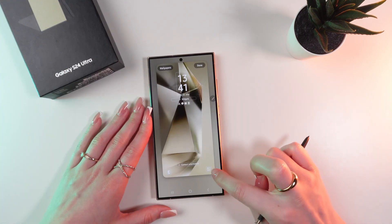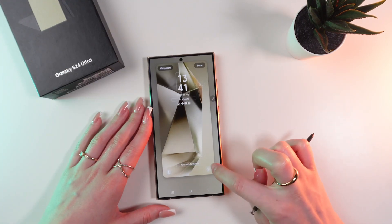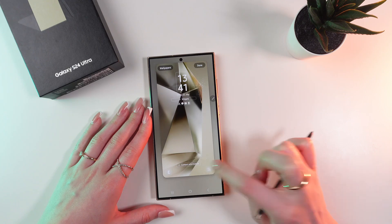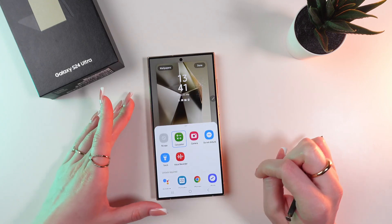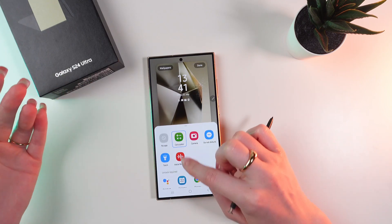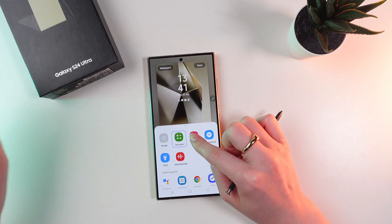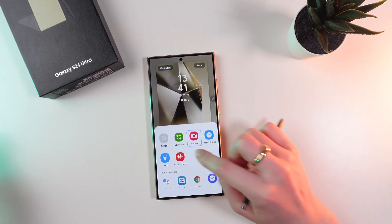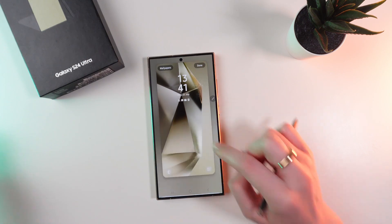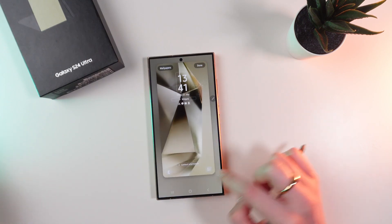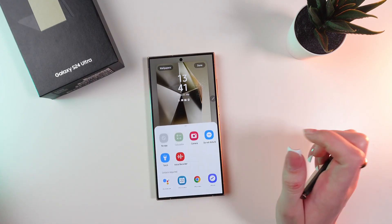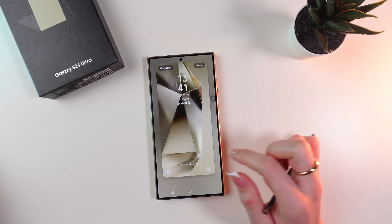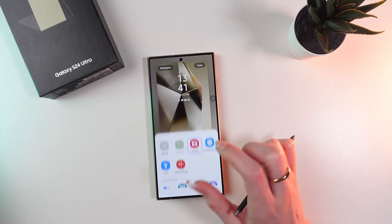And here if you click on any widget left or right you will be able to replace calculator for camera, for example. Or here you can choose calculator, but on the left side you can choose camera just like this.